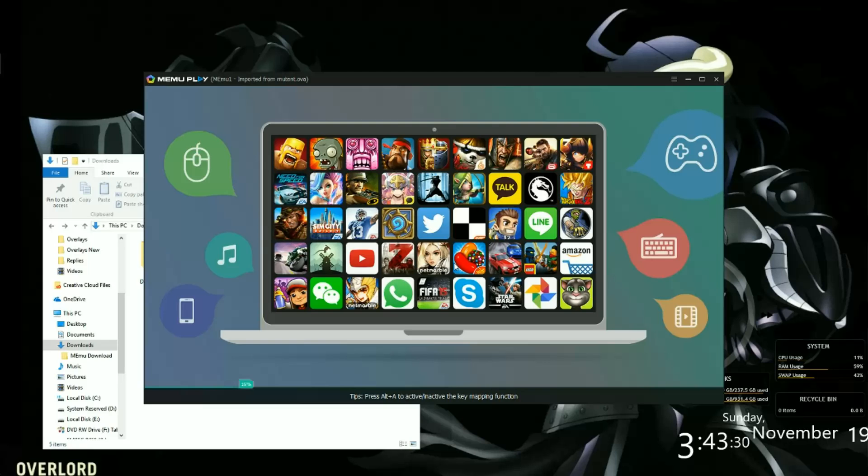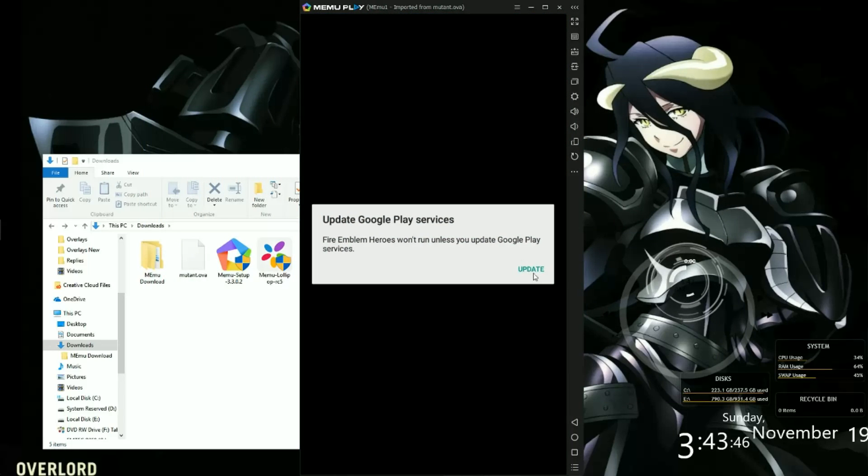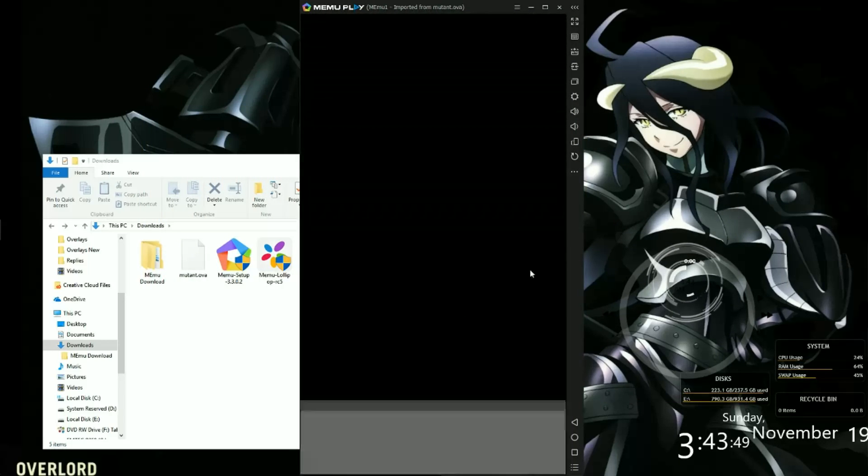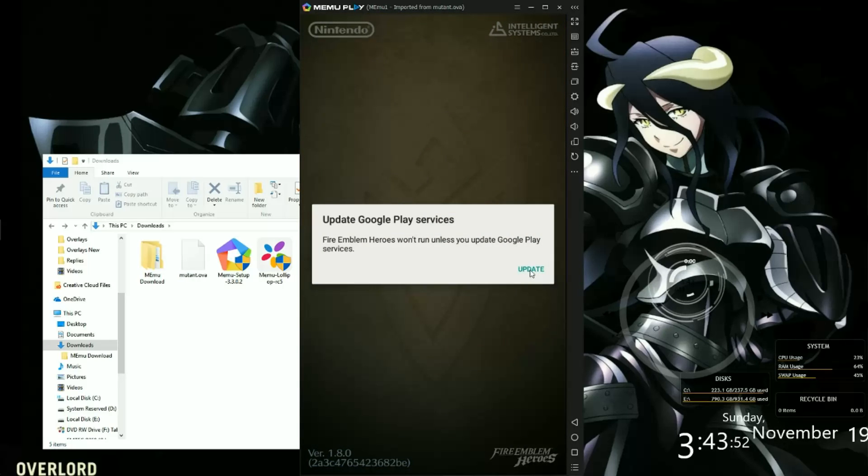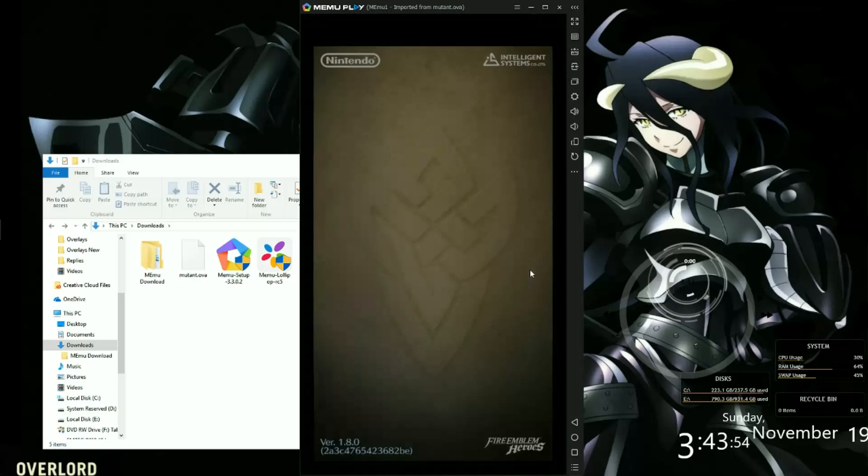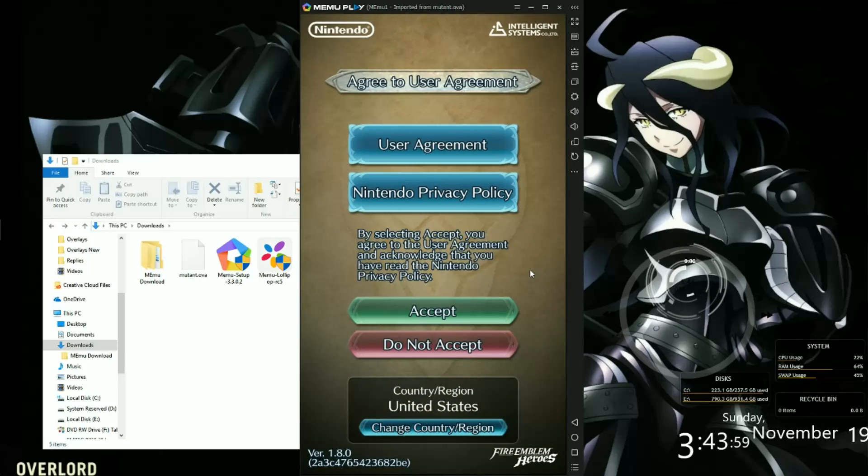Now it's booting up again. Now we can click on Fire Emblem Heroes. You'll see an update, you can just click on it. Click on it again, don't double click, triple click, because it will actually drag into the menu. Just click it, let it run and it'll be fine.